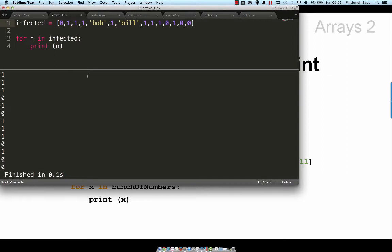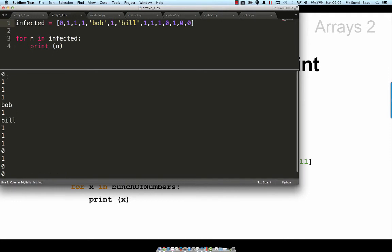Let's try that and run that again. You can see it's printing out each line. 0, 111, and Bob. It's printed out each line.